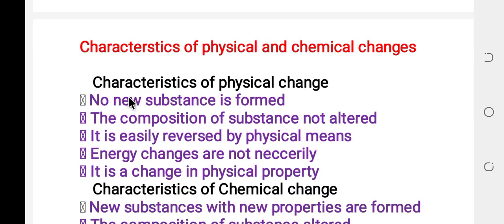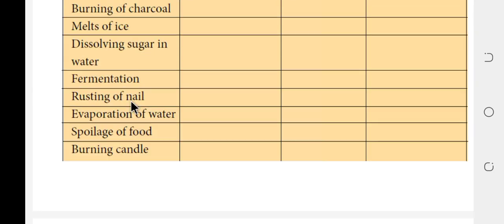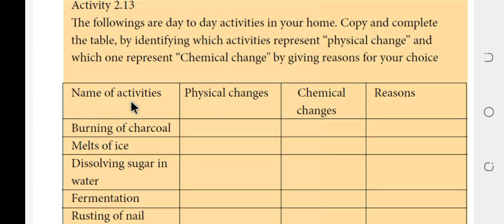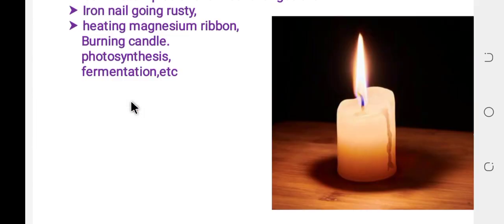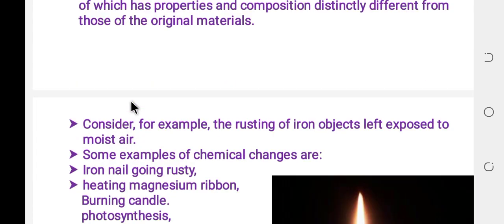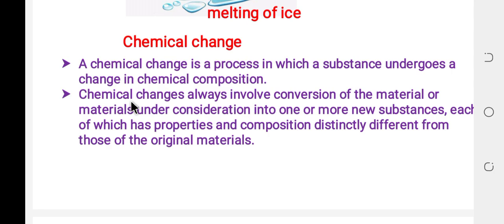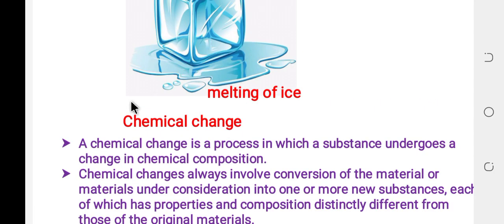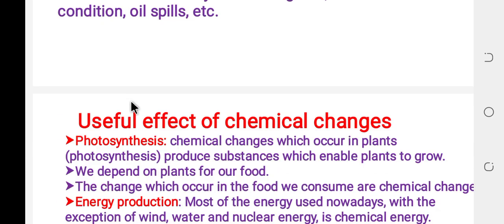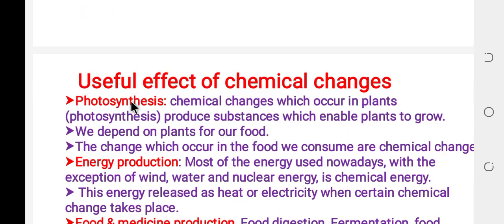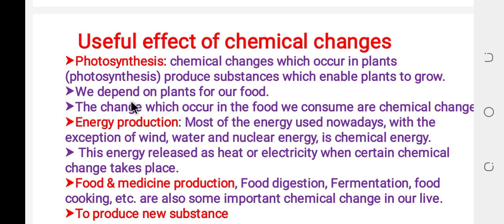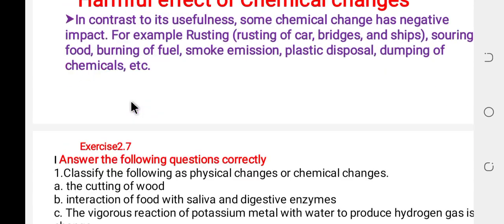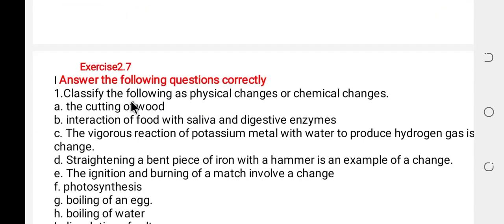This covers physical and chemical change. Everything we have been looking at in this lesson. We also have to take the separation of mixture and do the related exercises.